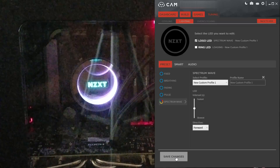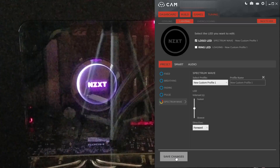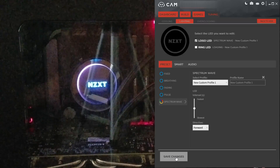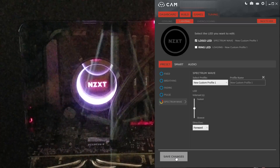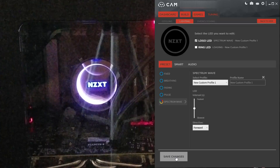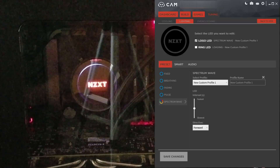But that about does it for configuring the lights on the NZXT Kraken X52. Thank you for watching.